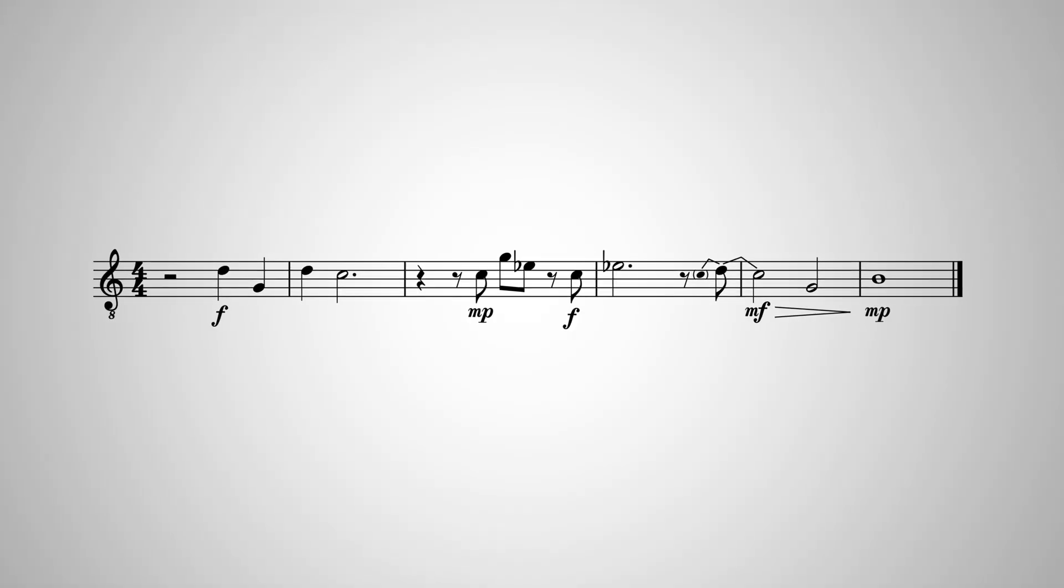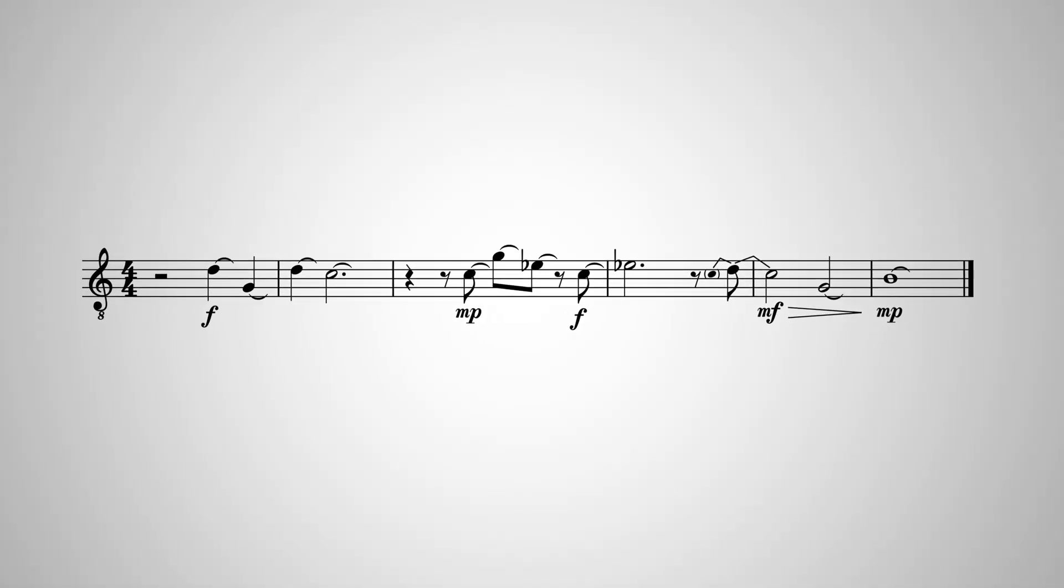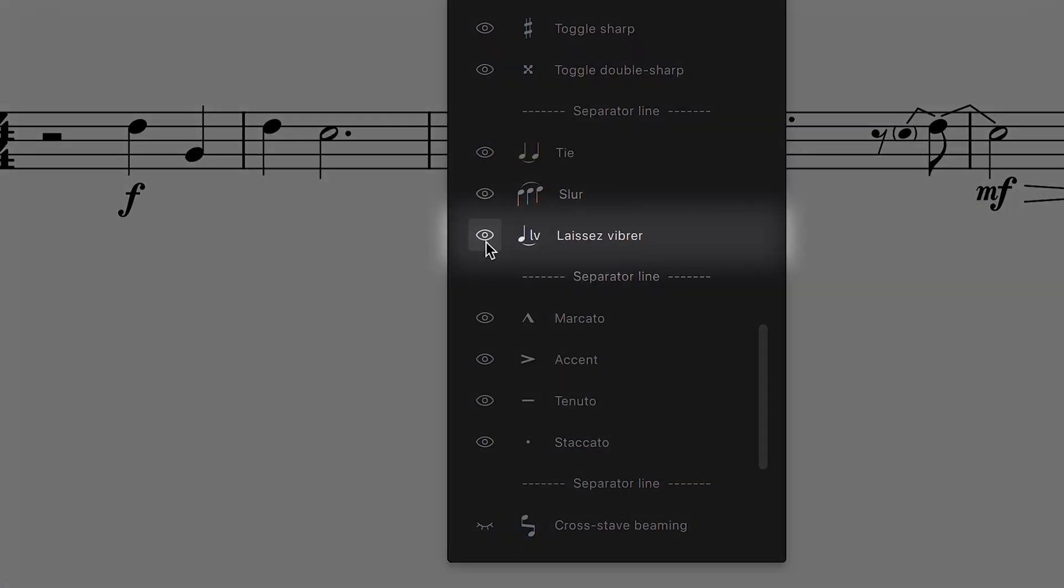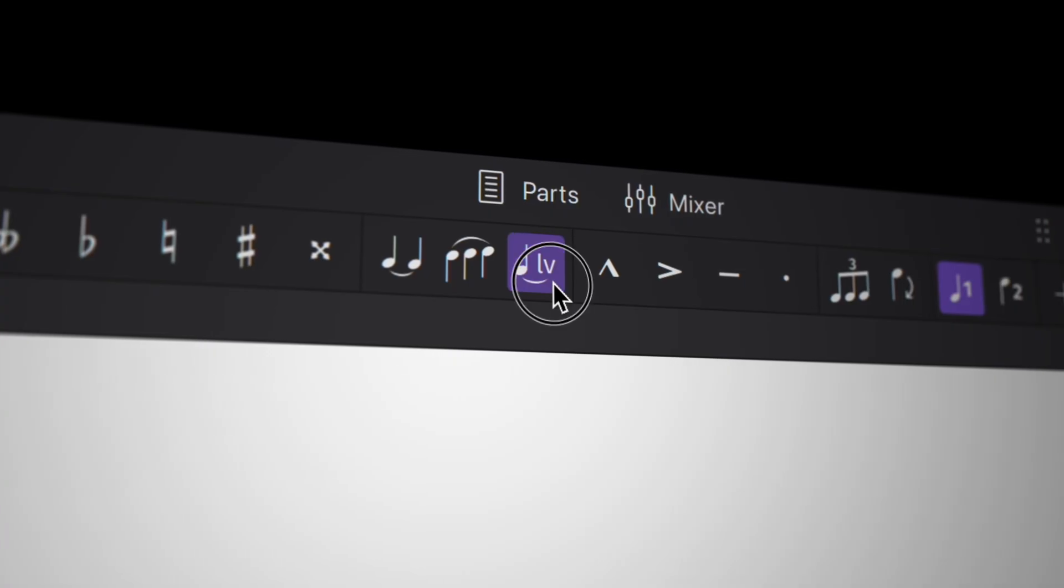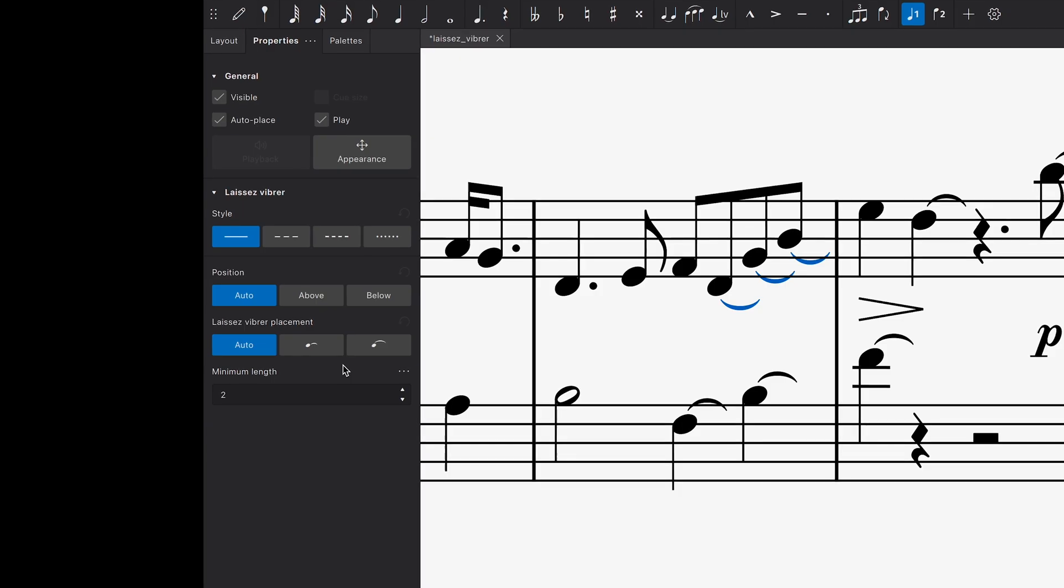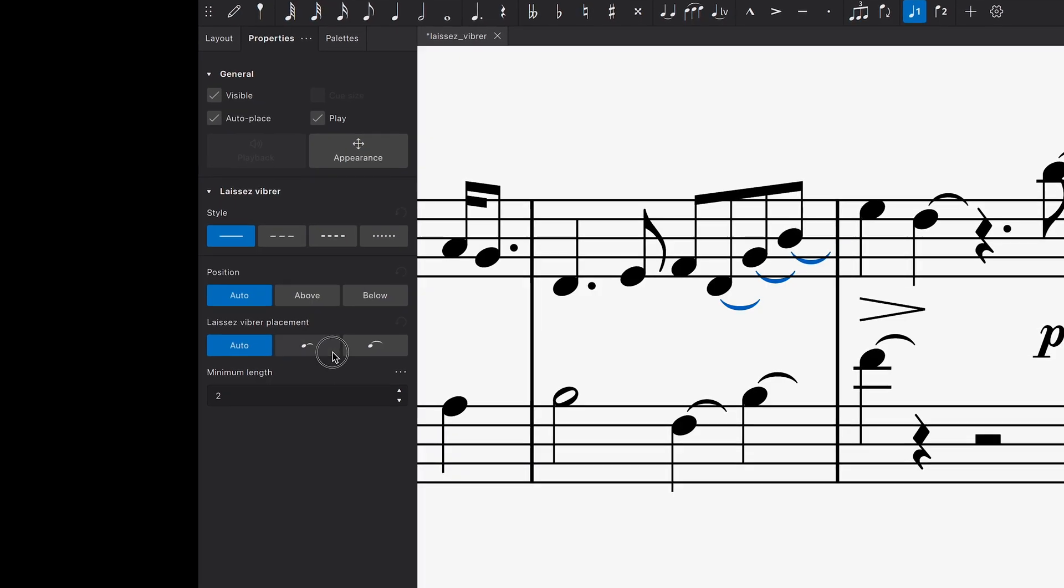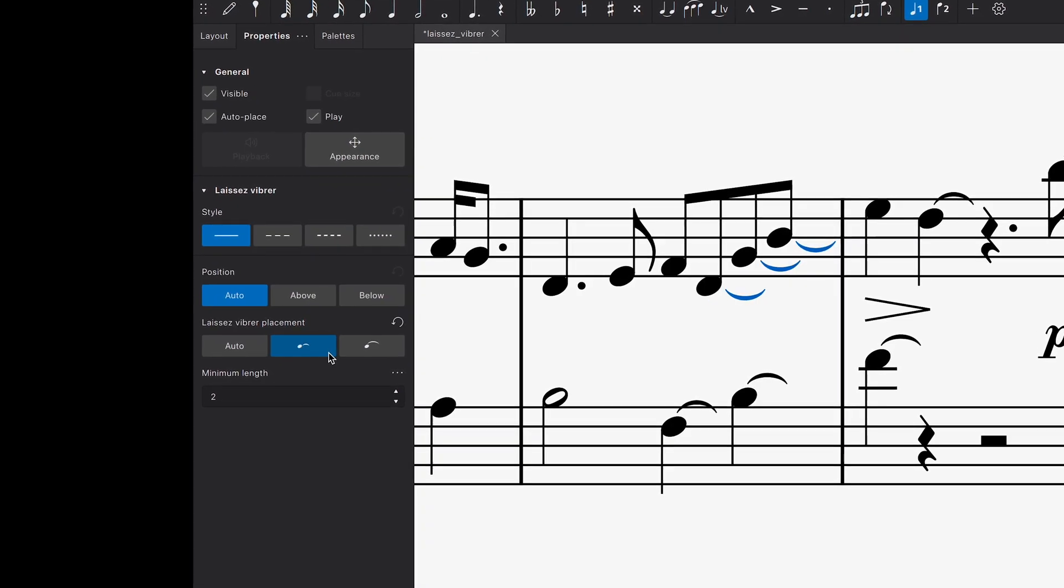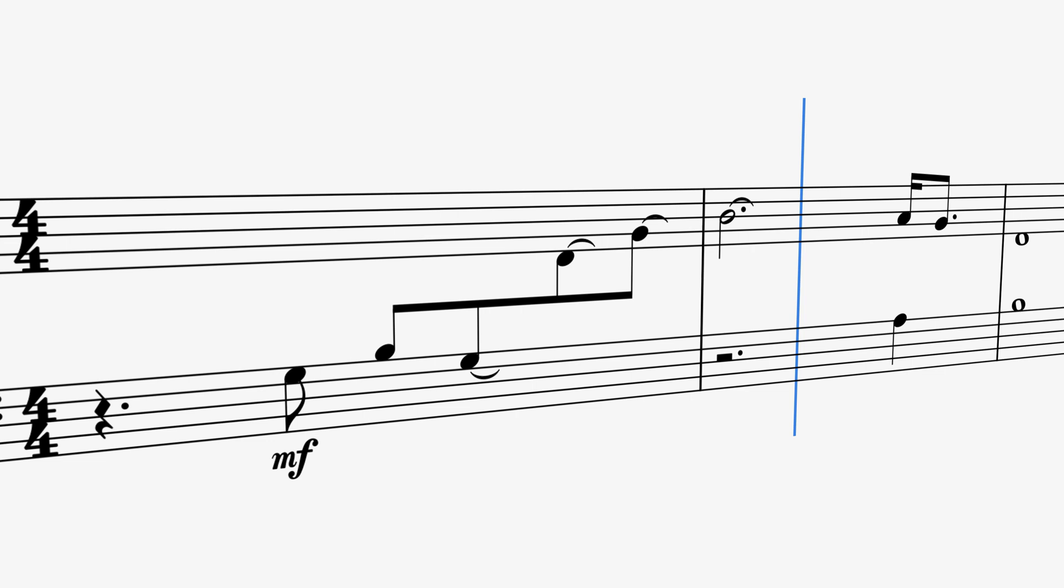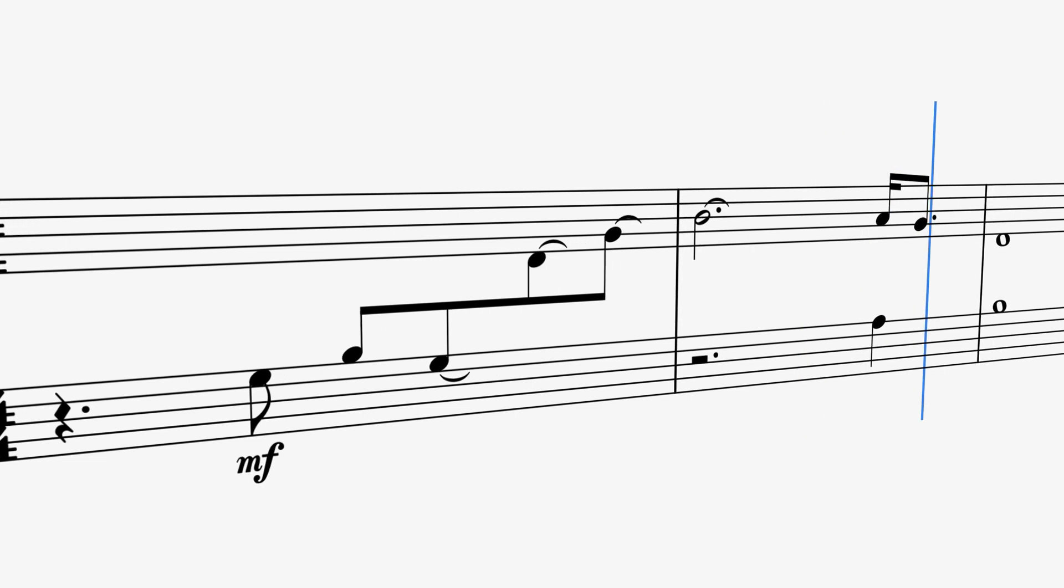We've also introduced Laisse Vibre ties. Expose this option via the customised toolbar pop-up and add them with a single click. You can change their style, position and length in Properties, and you'll be able to hear their effects in playback.